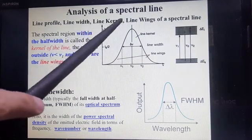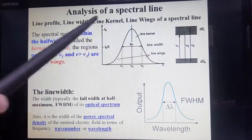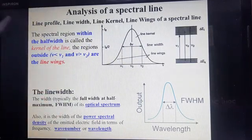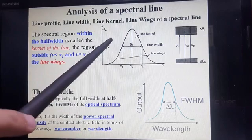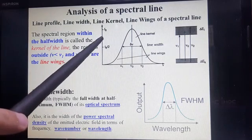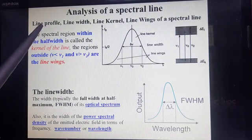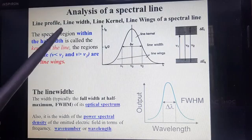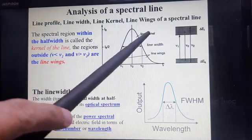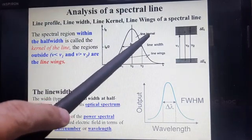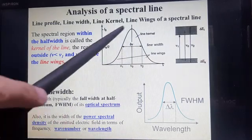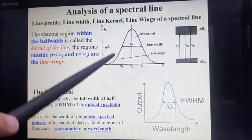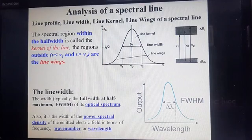What are these parameters? These parameters are obtained from this graph. First of all, what is line profile? Line profile is the description about a spectral line, either absorption or emission. This graph plot of the transition is what line profile is all about.